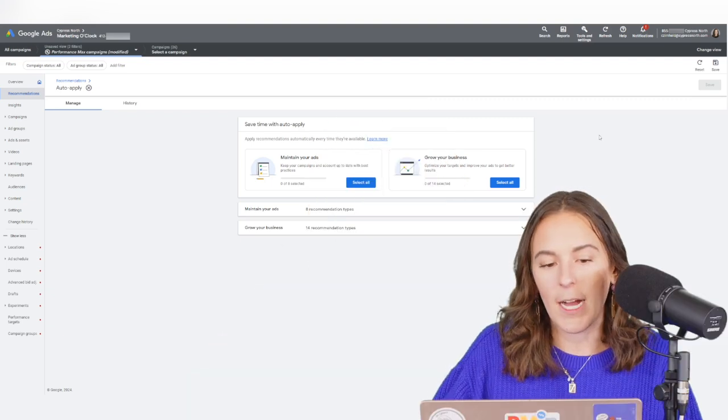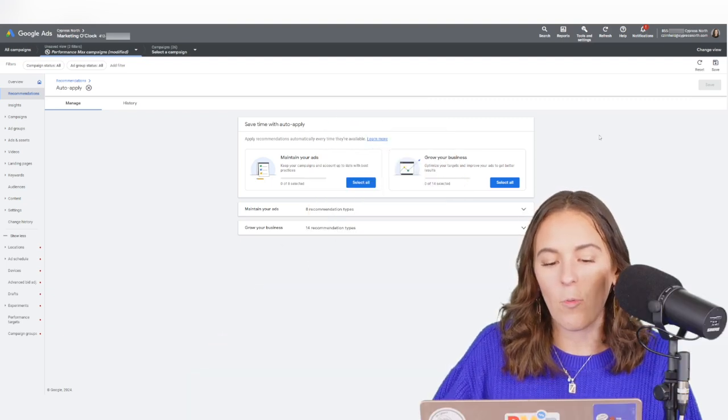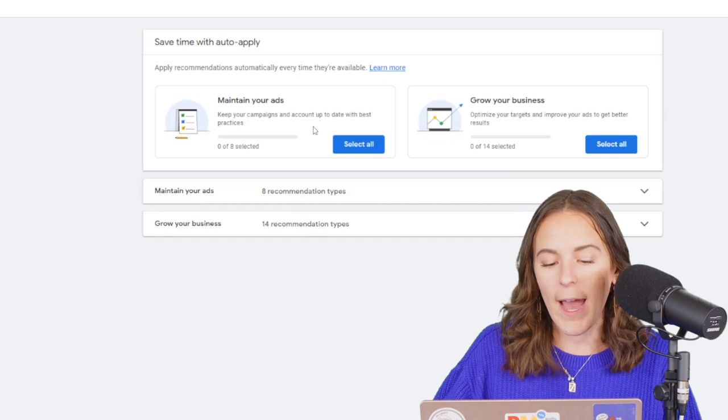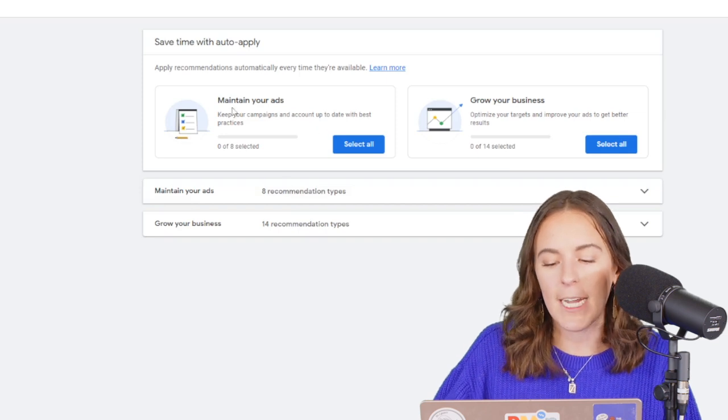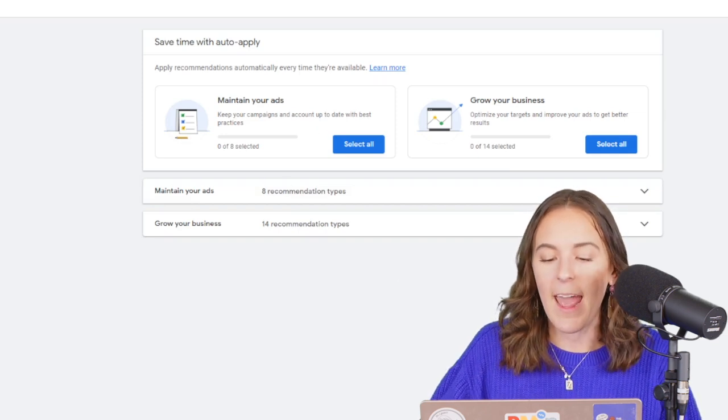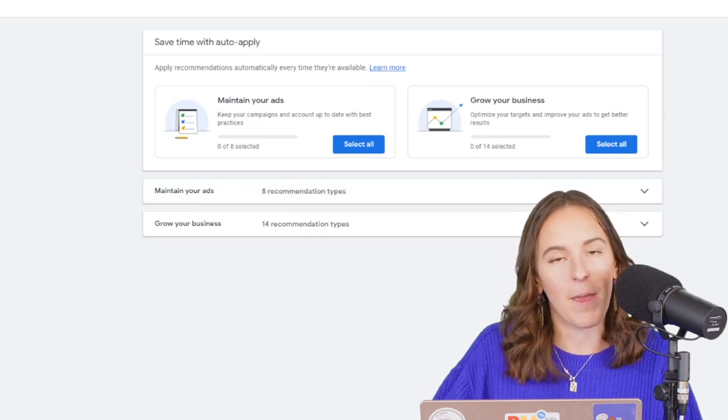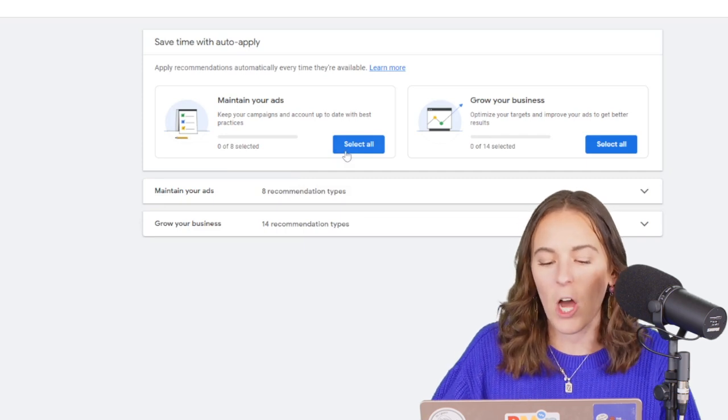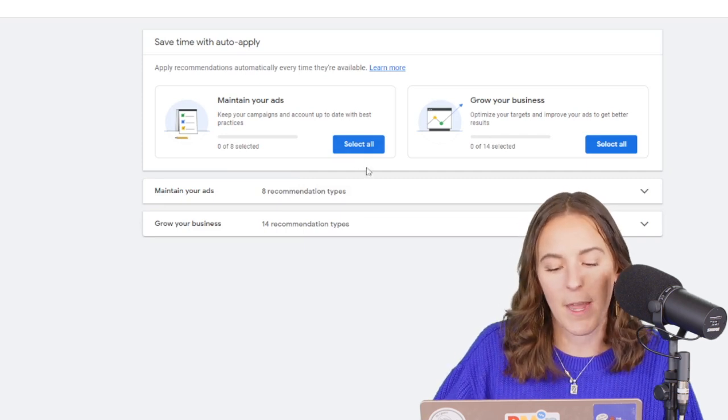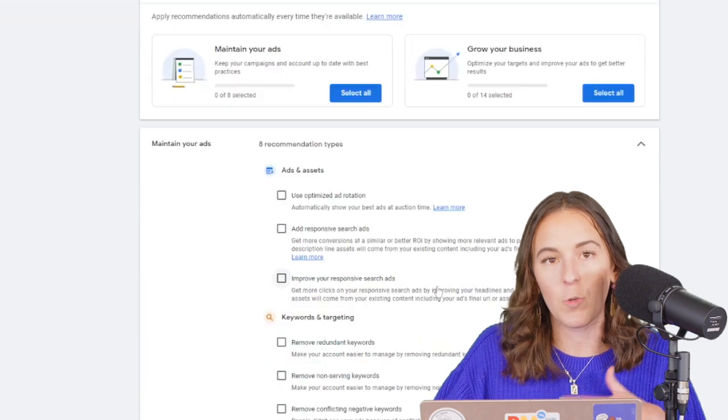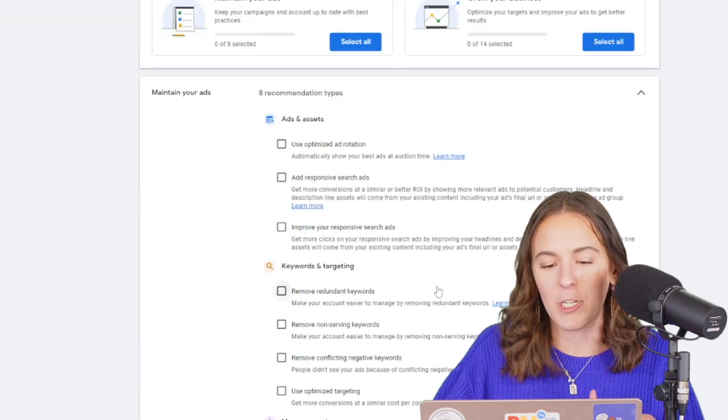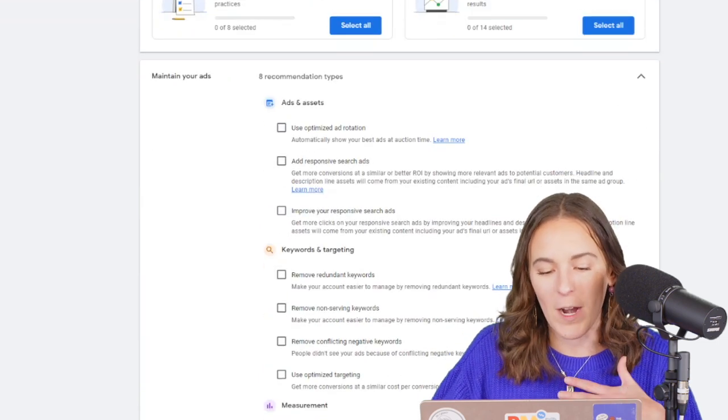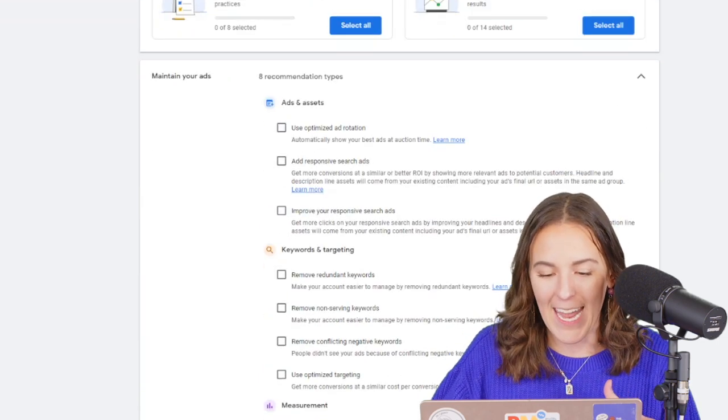So here in our Marketing O'Clock account, we have recommendations for two categories. Maintain your ads and grow your business. And they have, again, a big, blue, beautiful CTA. They want you to select all. Or you can expand these and check them out. Pick and choose what you want to opt into. But I really think you don't want to opt into any.